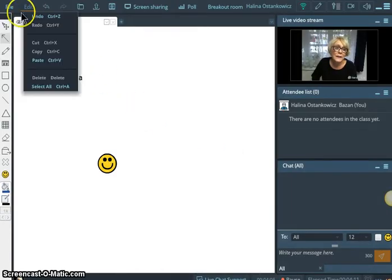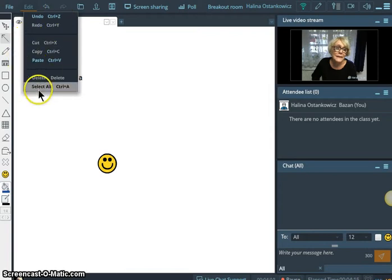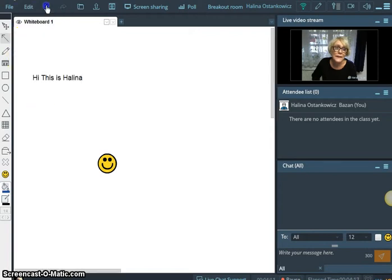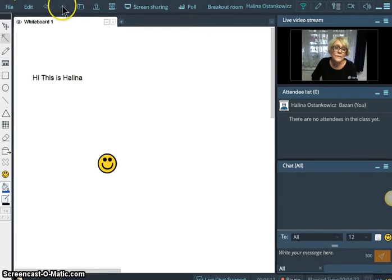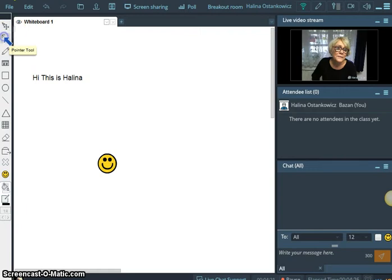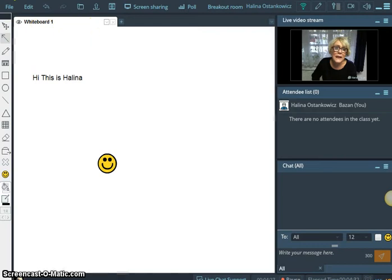Now we can undo things, redo, copy, paste, delete, all kinds of things. We can also, this is the feature. I lost the pointer. Here. I'm showing you all kinds of things.